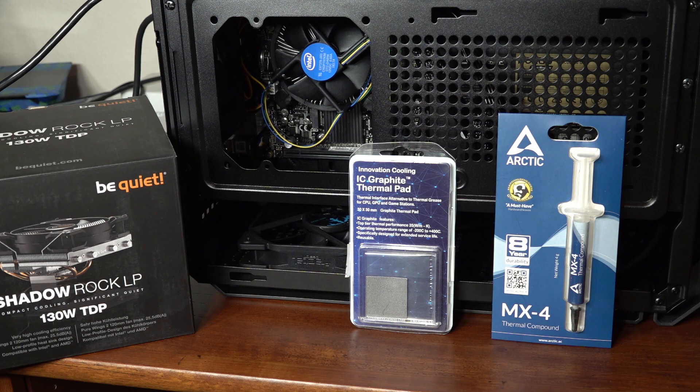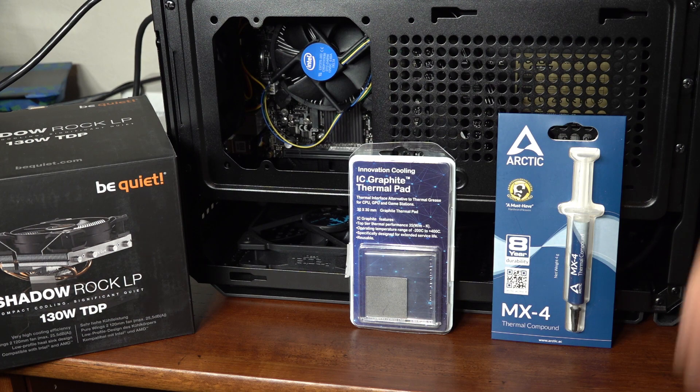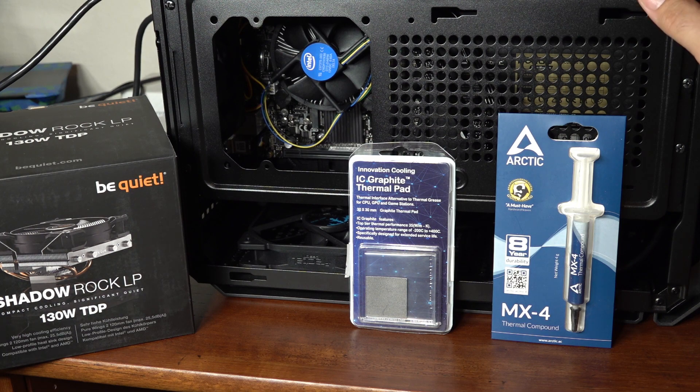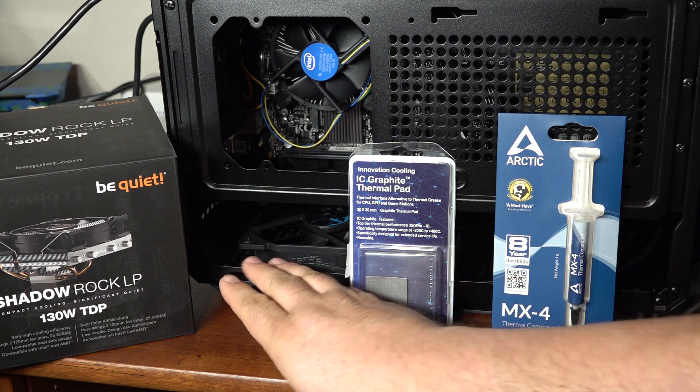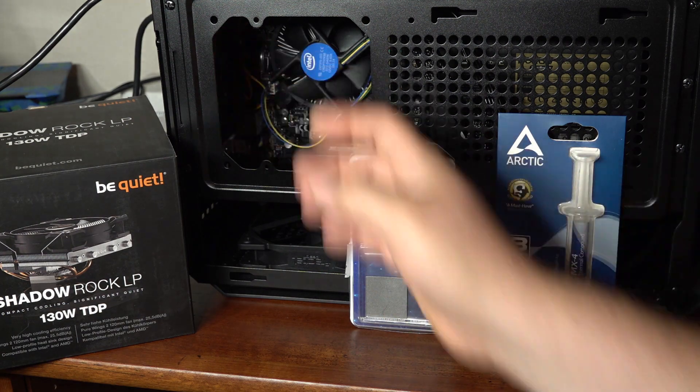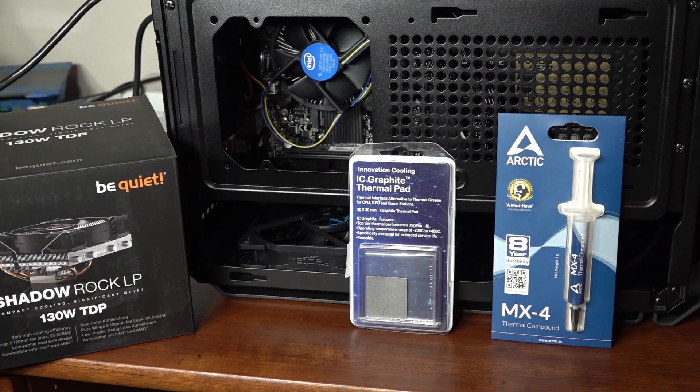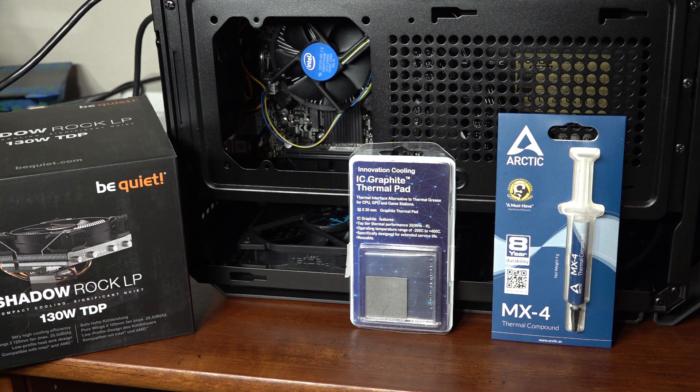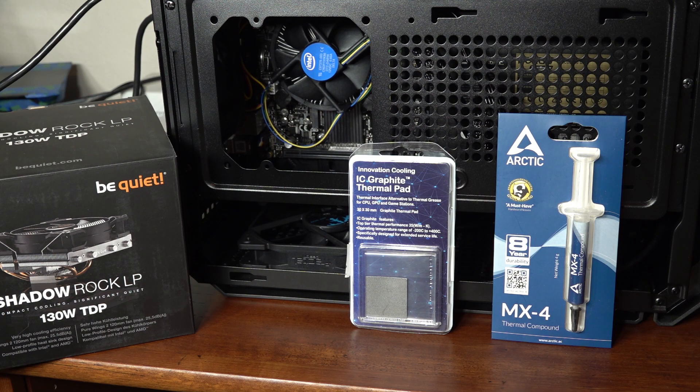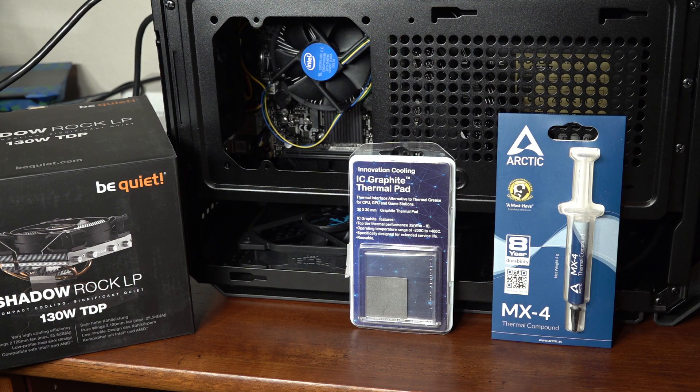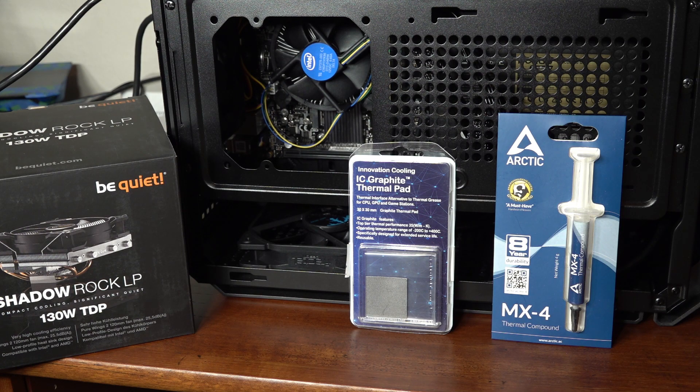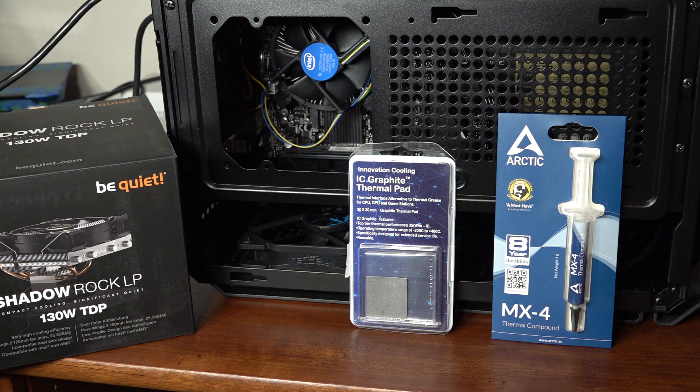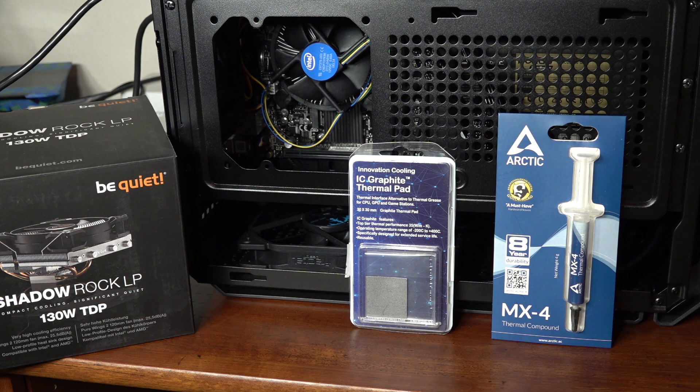So with that in mind, the test system I have set up is a case with modest cooling. It's a Cougar QBX case with a single 120mm intake fan and just the included 92mm exhaust fan. The CPU I'm using is an Intel i3-8100 Coffee Lake quad core. Not a difficult CPU to cool, but I'm not looking to see if this thermal pad will handle 8 overclocked hyper-threaded cores. I just want to see how it compares to paste in a fairly standard build.